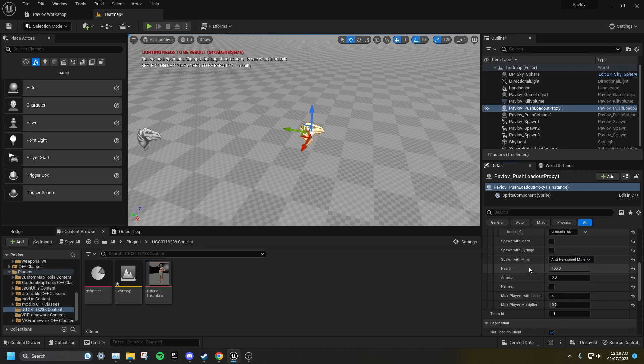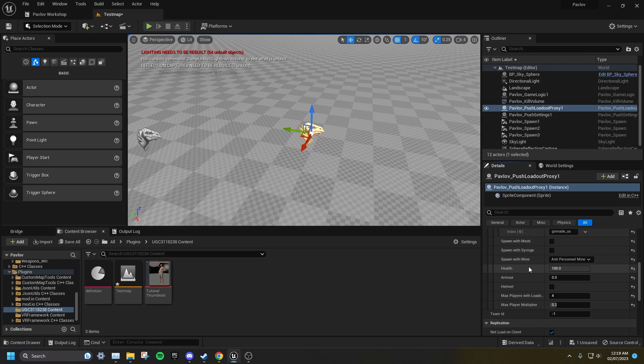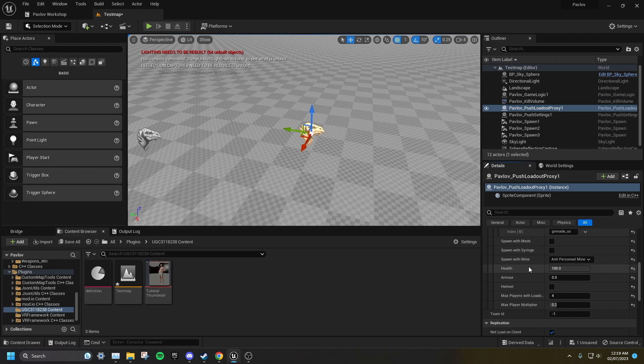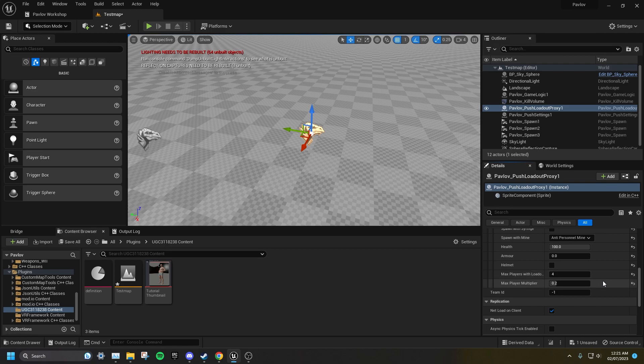You can also set the default armor and health here. Setting the health in the loadout is not how you make the map hardcore, as players can still heal above the health you set here. I'll be covering hardcore push in another video. At the bottom of this list, you can set the maximum number of players with this loadout. And below that, you can set the multiplier for how much this number will increase depending on how many players are in the match. If you don't want the number to increase, then set the multiplier to 0.